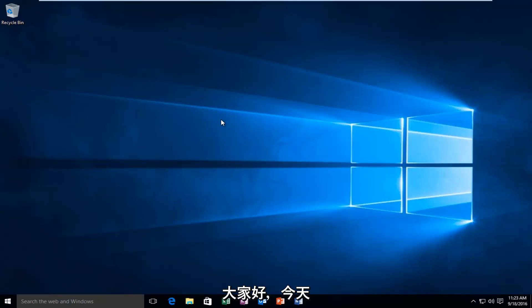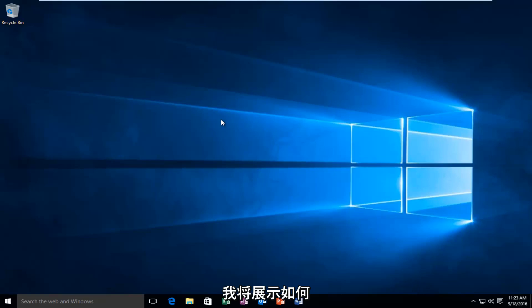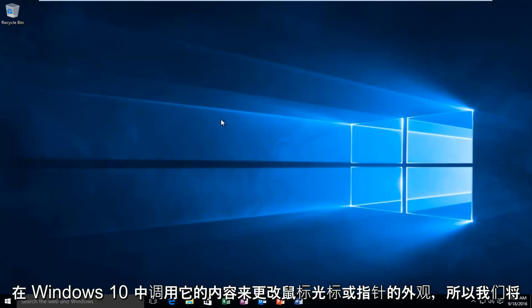Hello everyone, how are you doing? This is MD Tech here for another quick tutorial. Today I'm going to be showing you how to change the appearance of your mouse cursor or pointer in Windows 10.